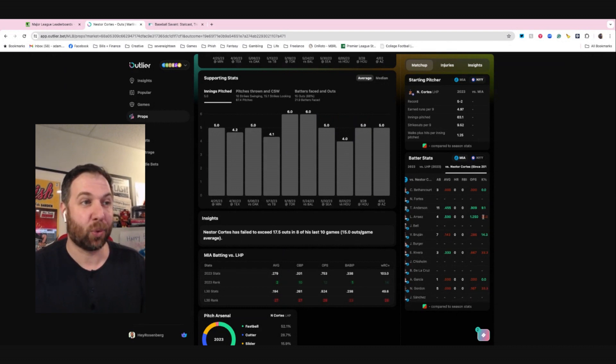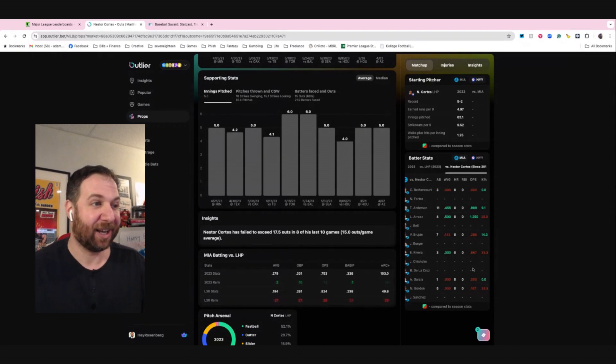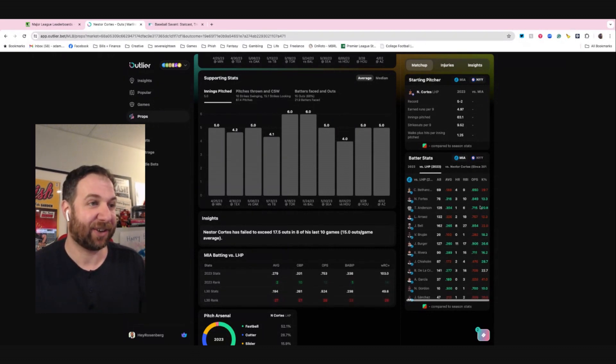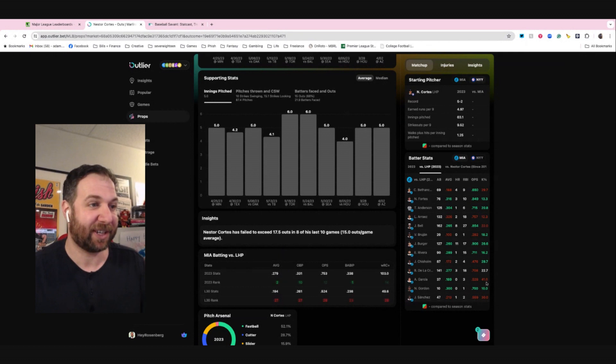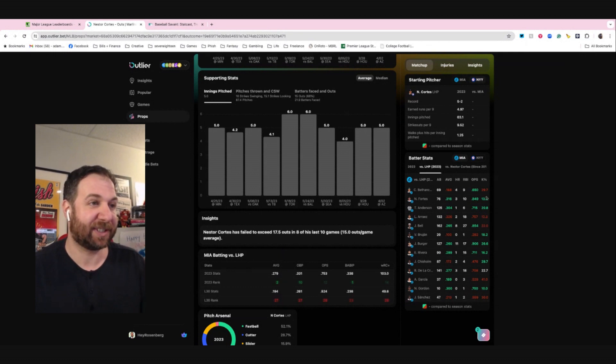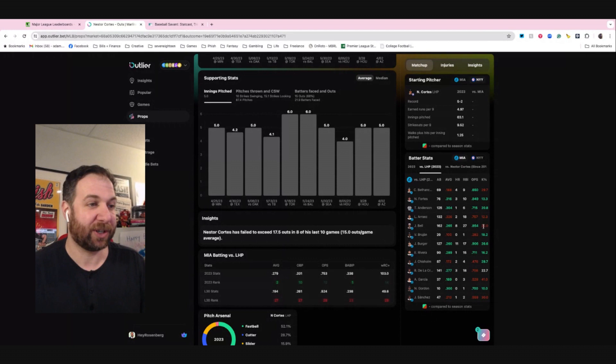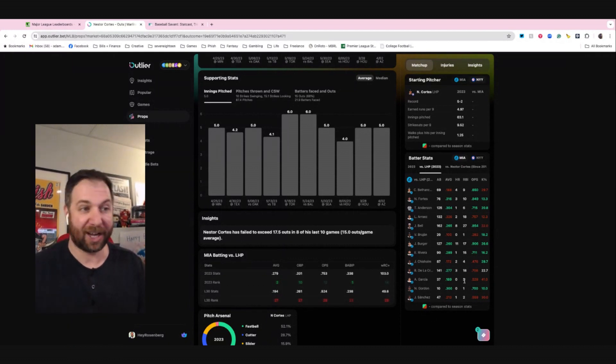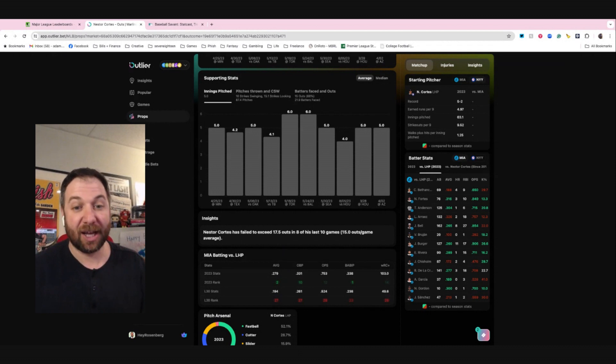Lead off hitter with a 25% K rate. You got guys with 33% K rates, generally seeing how guys do against left-handed pitching. You can see this here, 29% K rate, 22%. These are the stats that you want to take into account when you're looking at whether or not an outs prop is the right one for you.